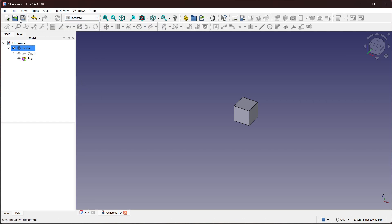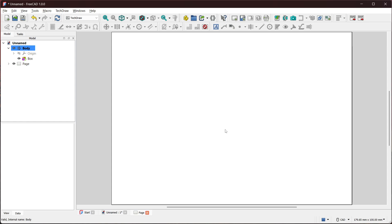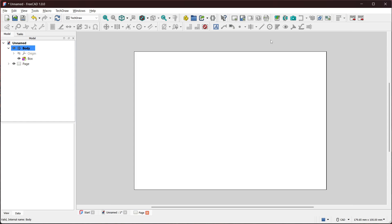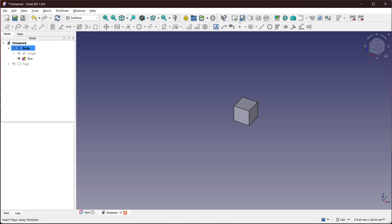Okay, so basically in the stock version of FreeCAD, to create a page you have actually two tools. One just opens the default template, which is basically an empty A4 paper, and you can actually specify that in the settings, but you have to discover that. And the other possibility is this one, which is opening this folder.